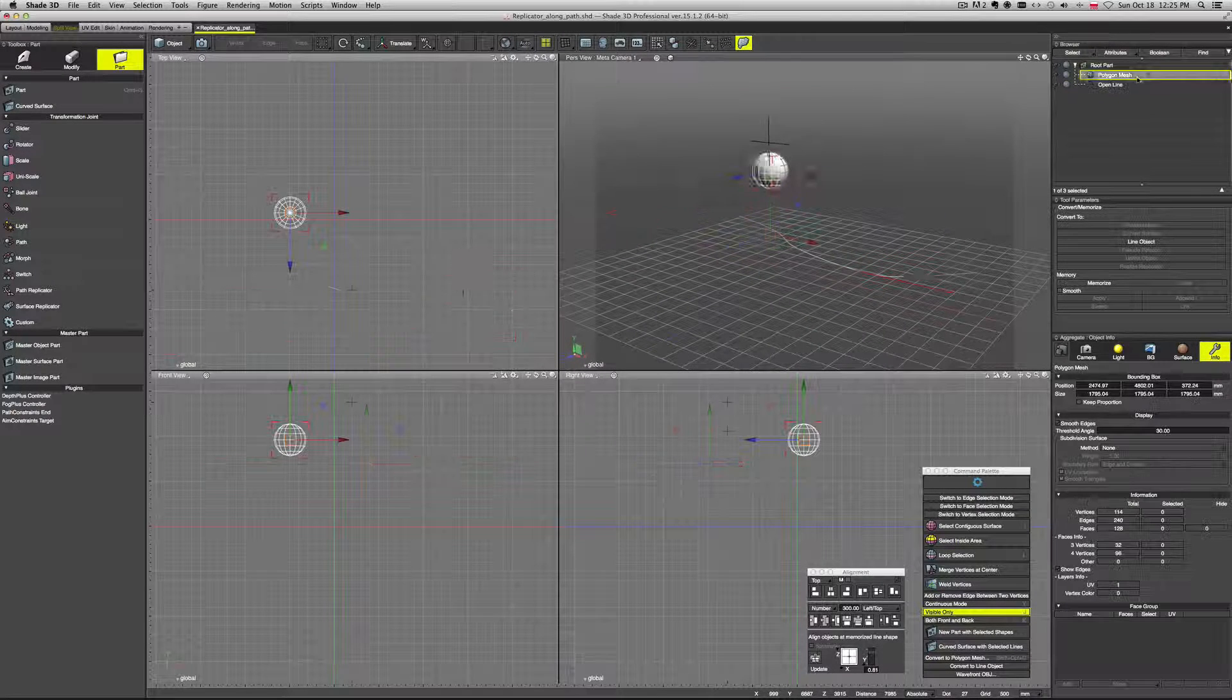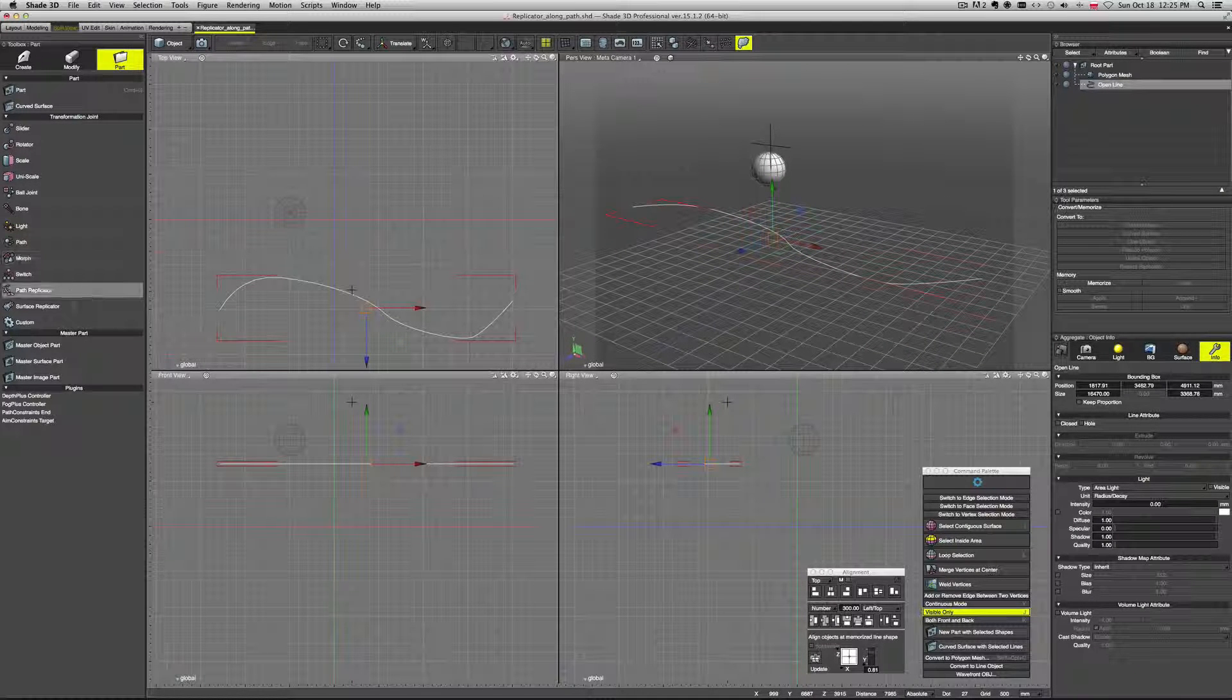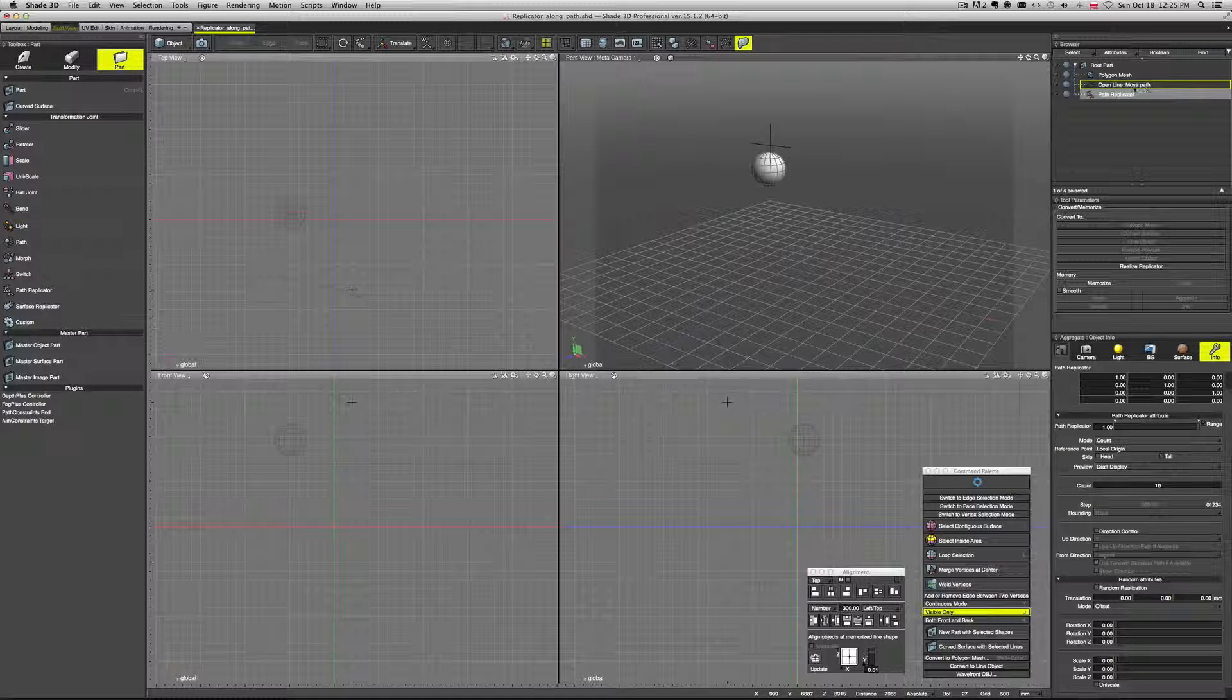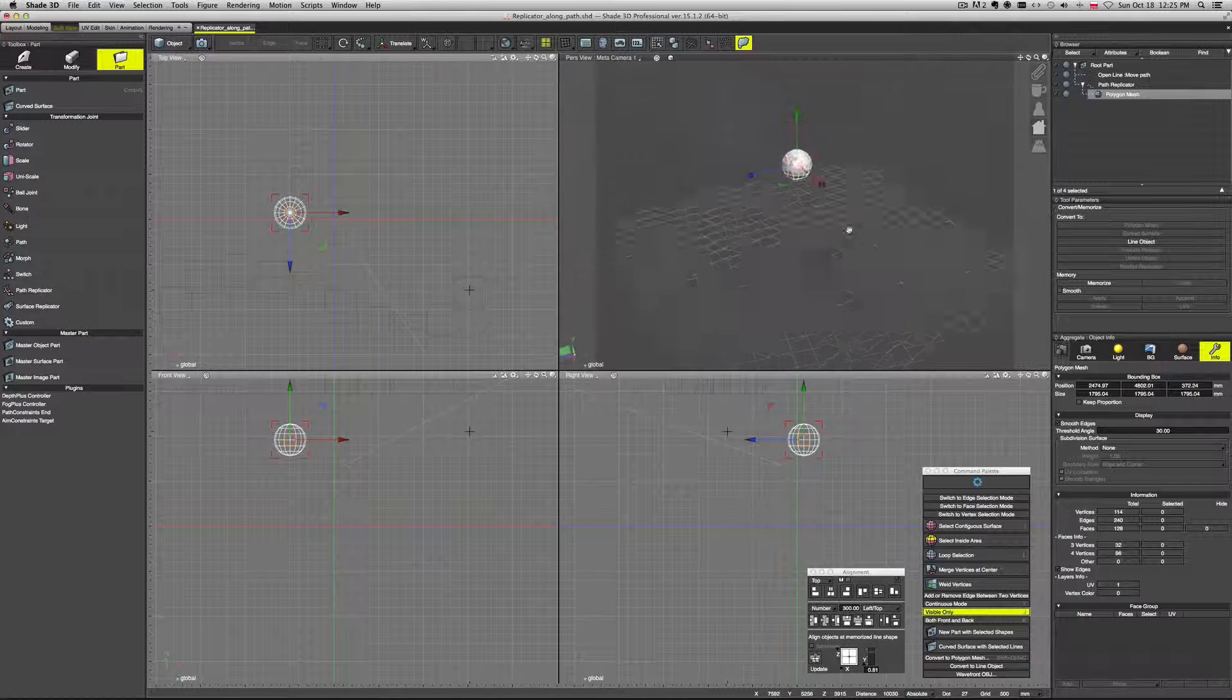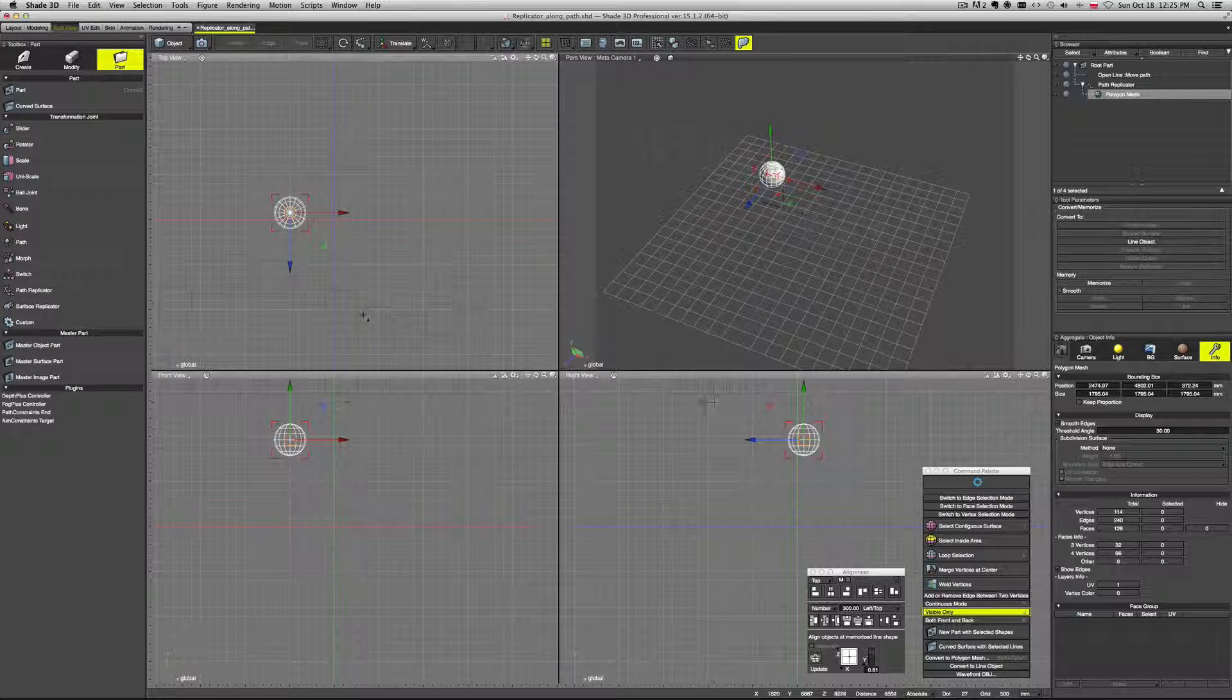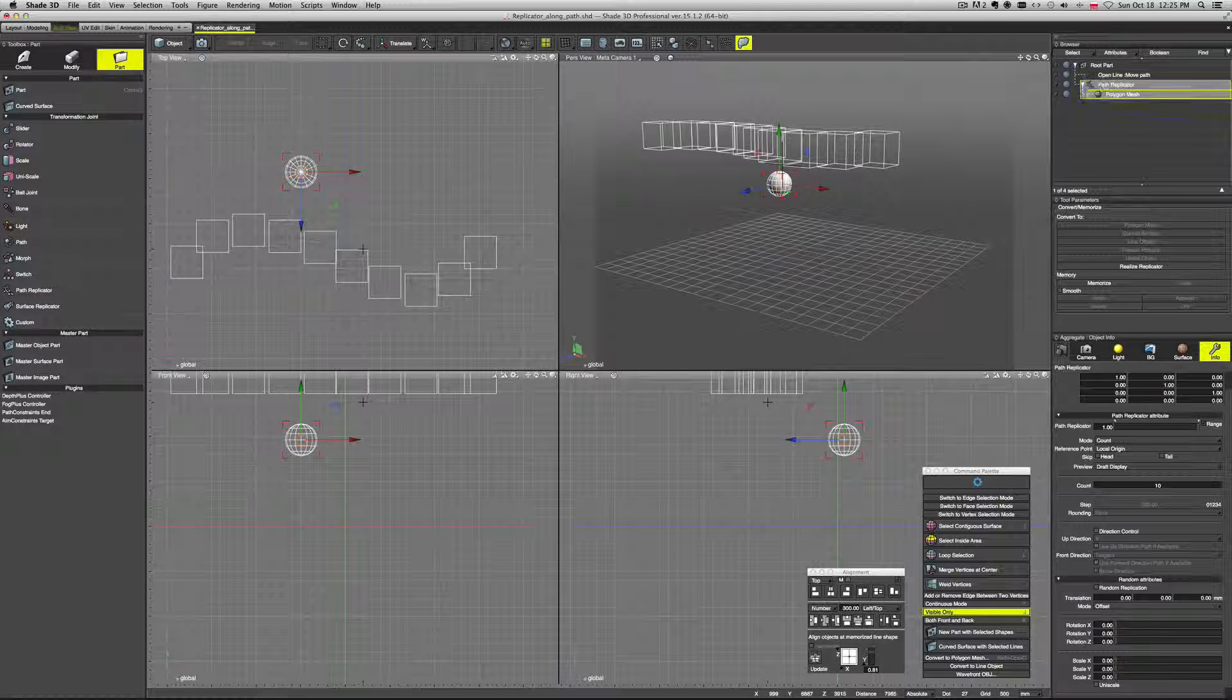Now let's try duplicating this sphere along this line but using a path replicator option. So if we click this, it will bring it into our browser. And now let's take our sphere and let's drop it into this path replicator. Basically it's like a group. And you can see we already have a preview how this would look like. We can see those shapes arranged roughly along this path.